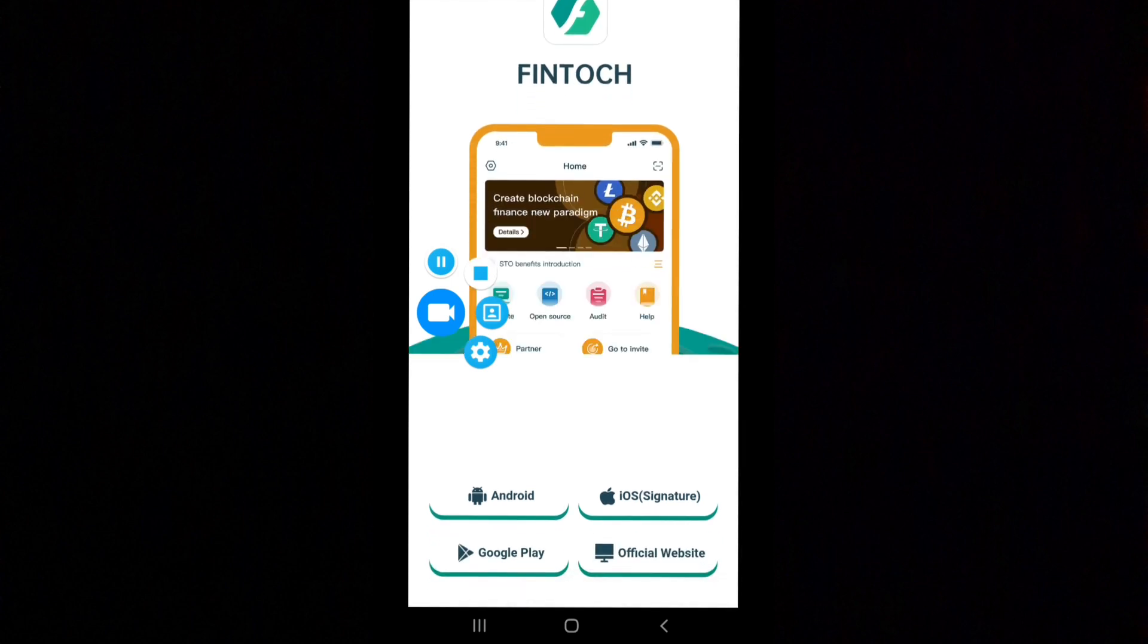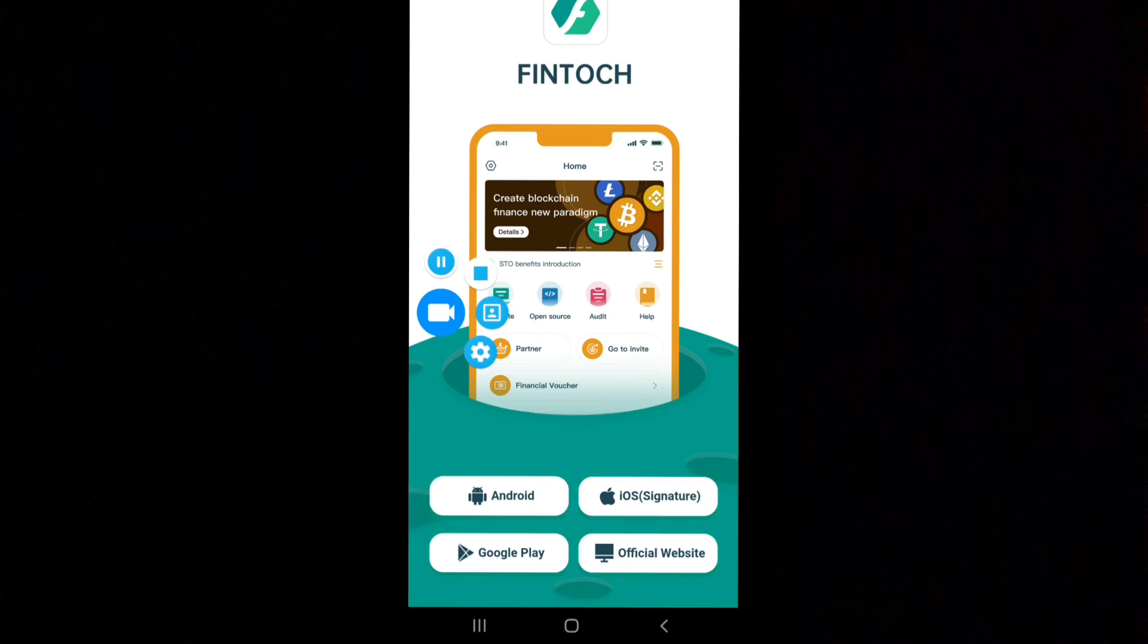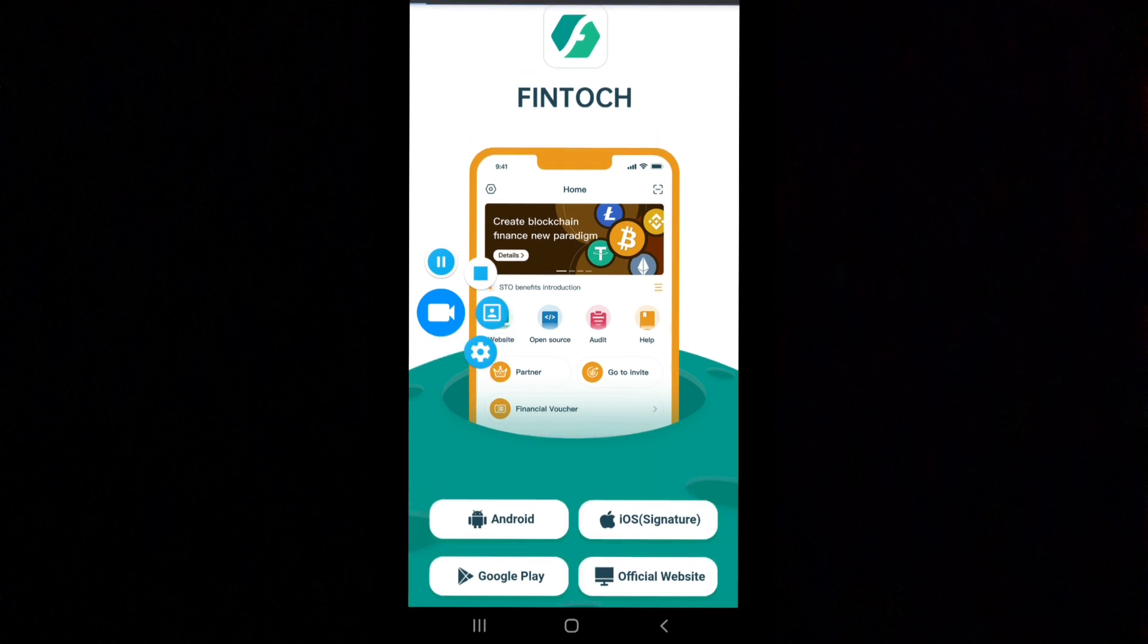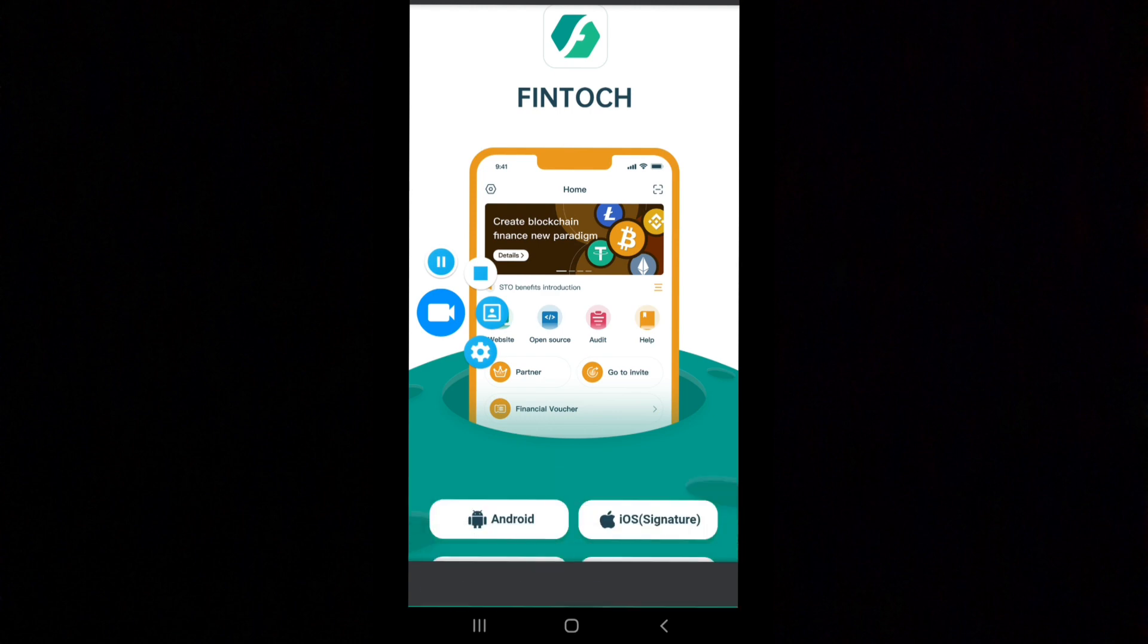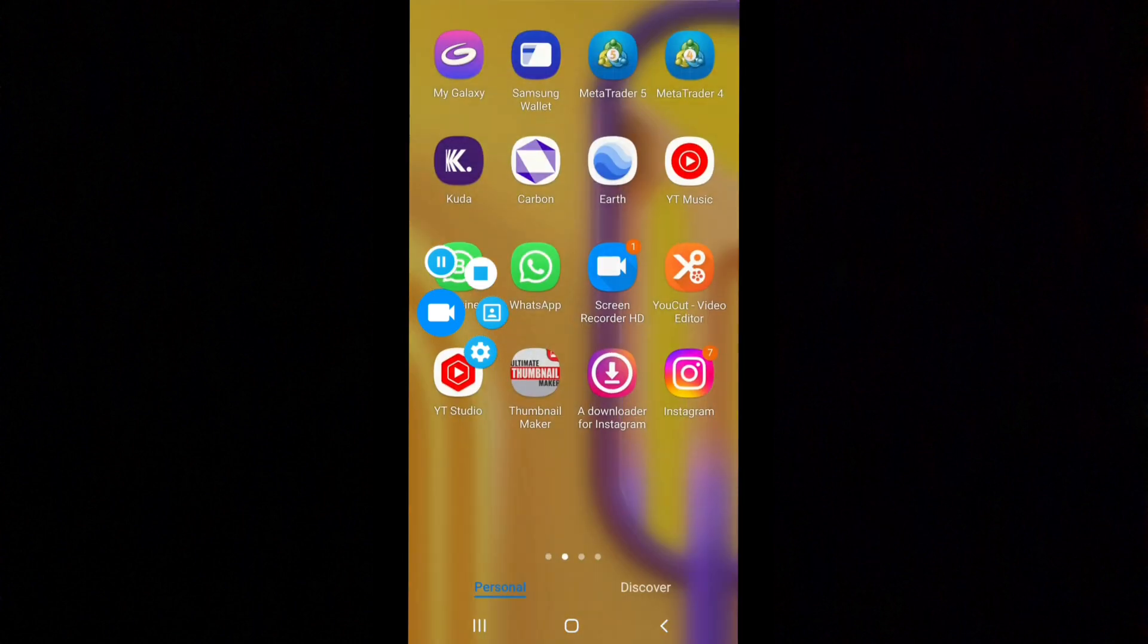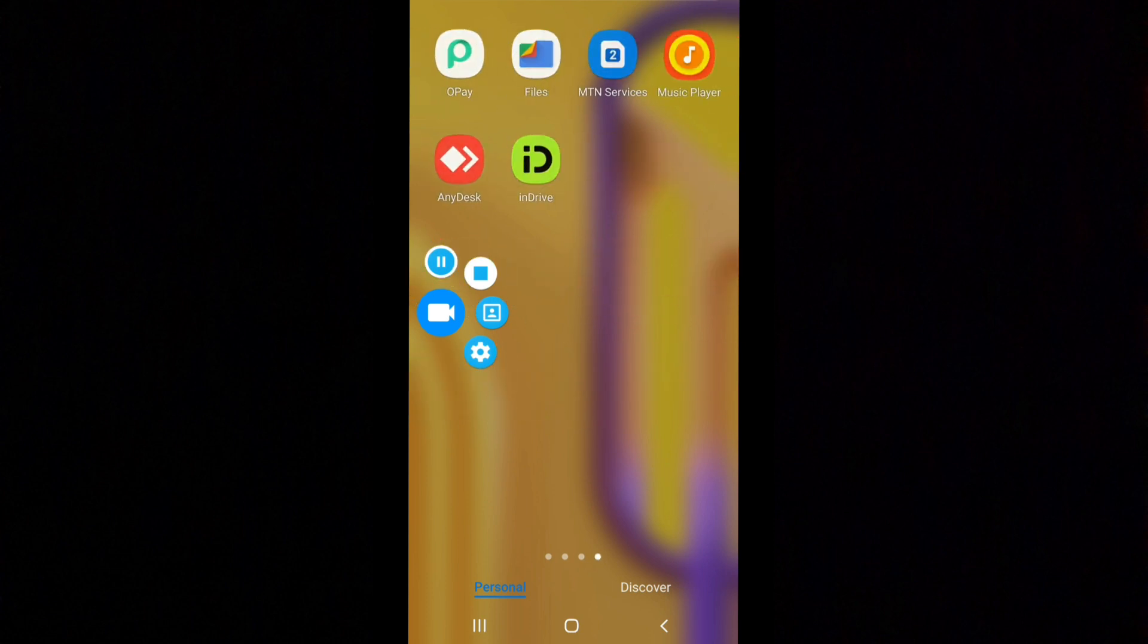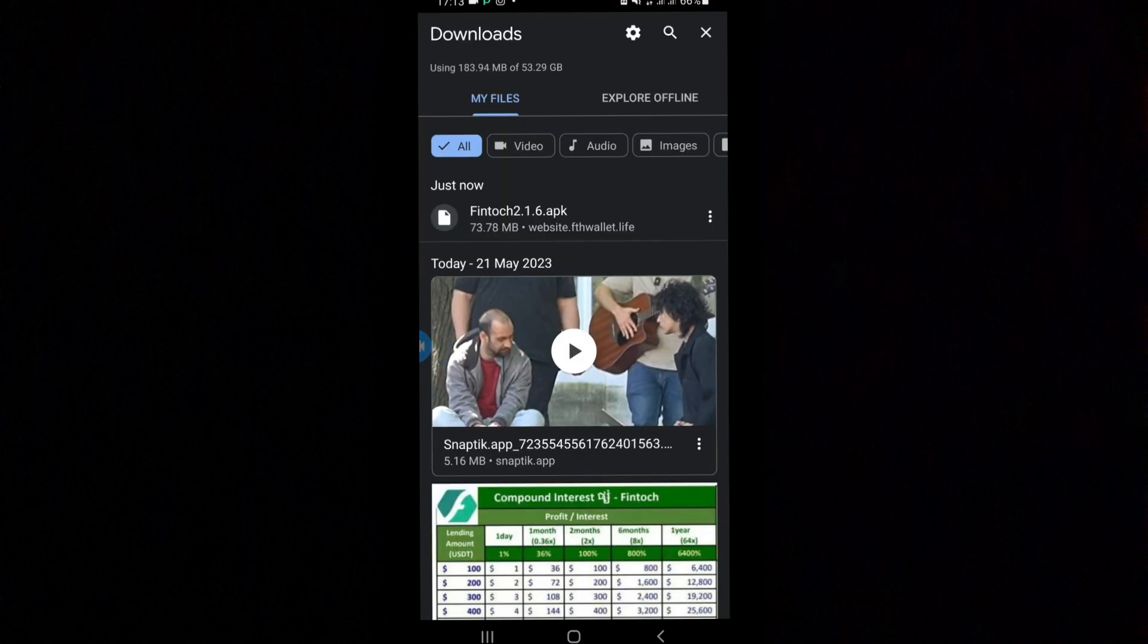You can download on your Android, iOS, or Google Play, whatever you want. I'm just going to click download to show you how you can do it. After that, you're going to come back to where the app exists on your mobile phone. You can go to your downloads on Google Chrome.